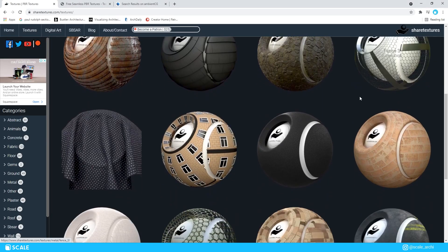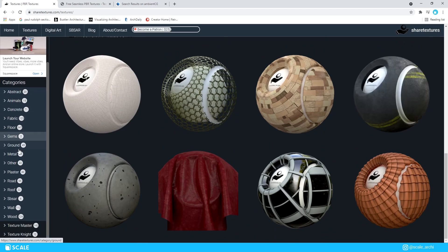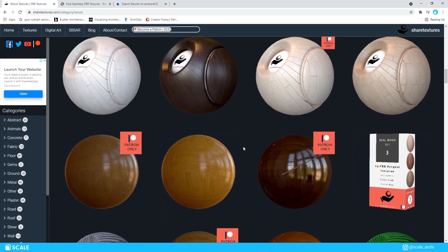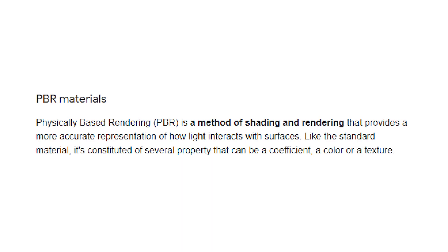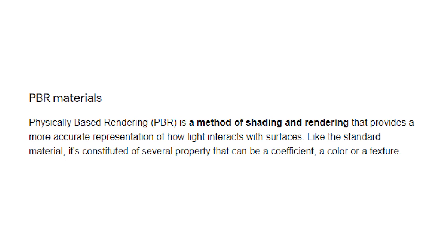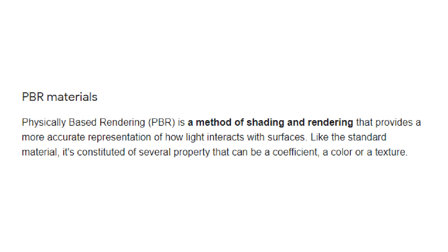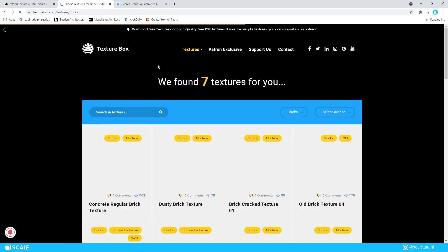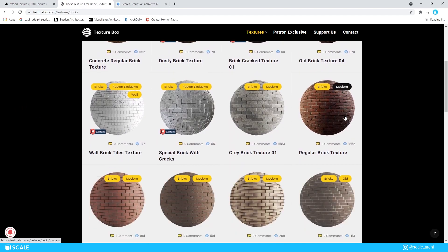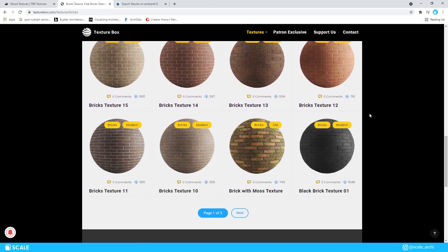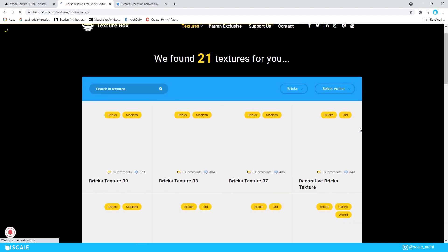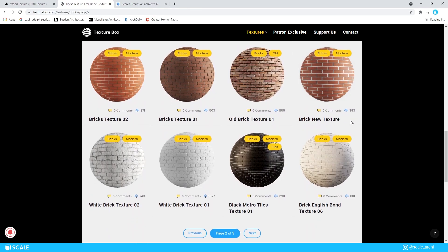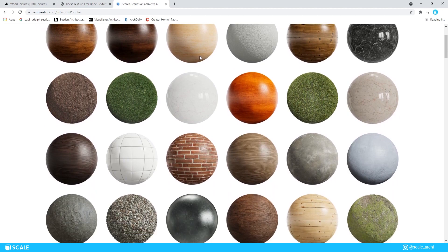The next thing you want to look out for is to make sure that your materials are PBR. PBR stands for physically based rendering, meaning PBR materials are based in the real world and are very realistic. There are a few sources where you can get PBR materials for free: SharedTextures.com, TextureBox.com, and AmbientCG.com — all great places, and I'll leave a link in the description for each one below.